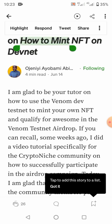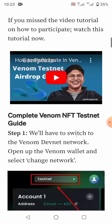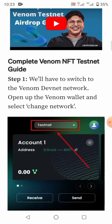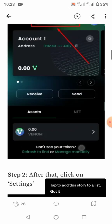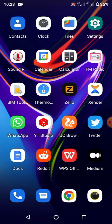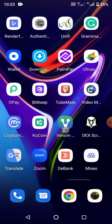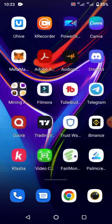The article is titled: '$1,700 drop — how to mint NFT on DevNet.' Step one says we have to switch to the Venom DevNet network. It says open up the Venom wallet and select 'Change Network.' So what you do is open your Venom wallet — if you open it directly from the app, you won't be able to select the network.